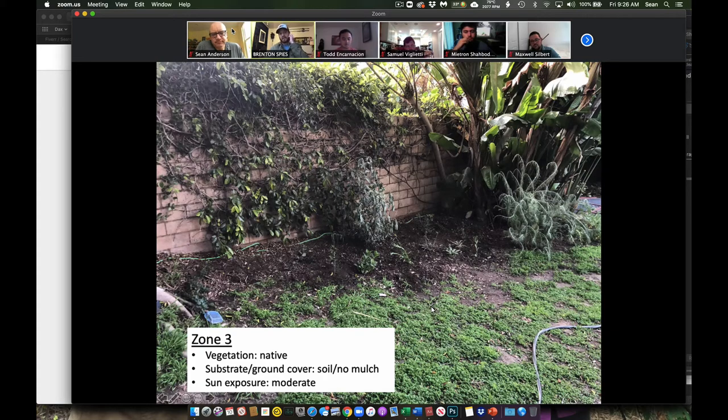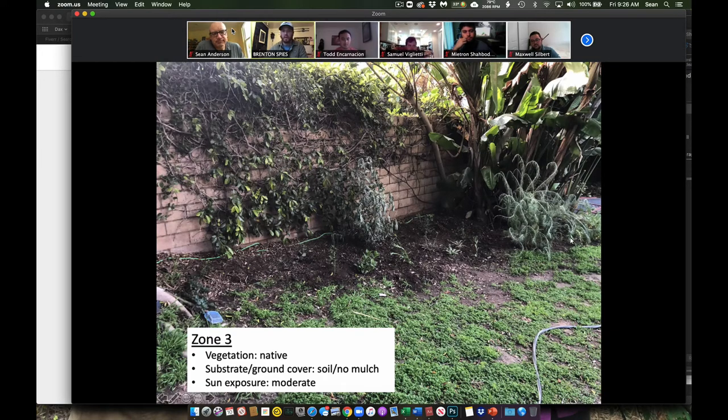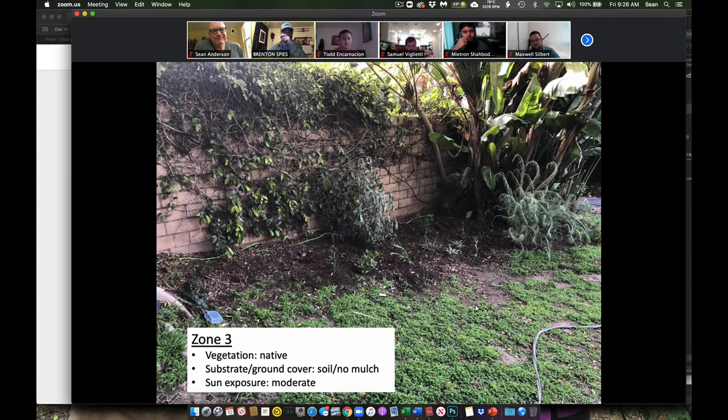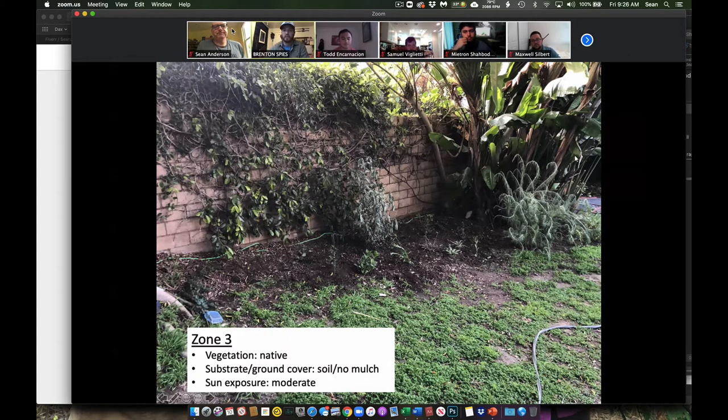And so that's starting to flower now. So this is just my one area that I'm considering zone three. And then this is my zone four.